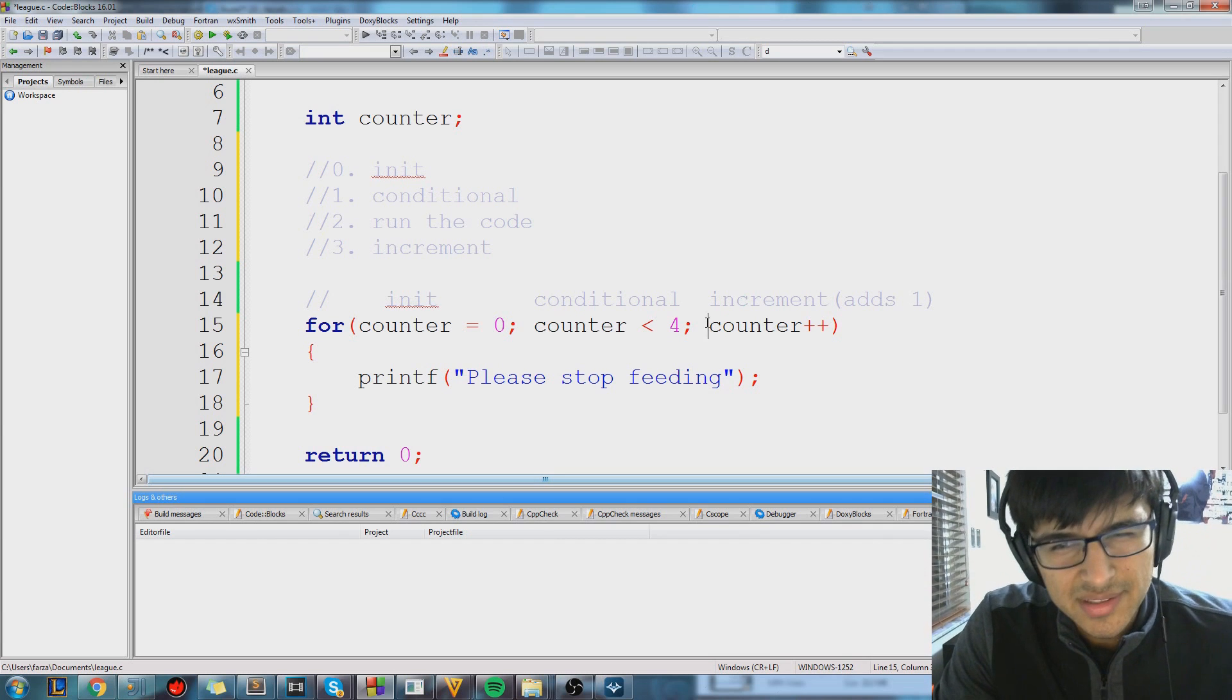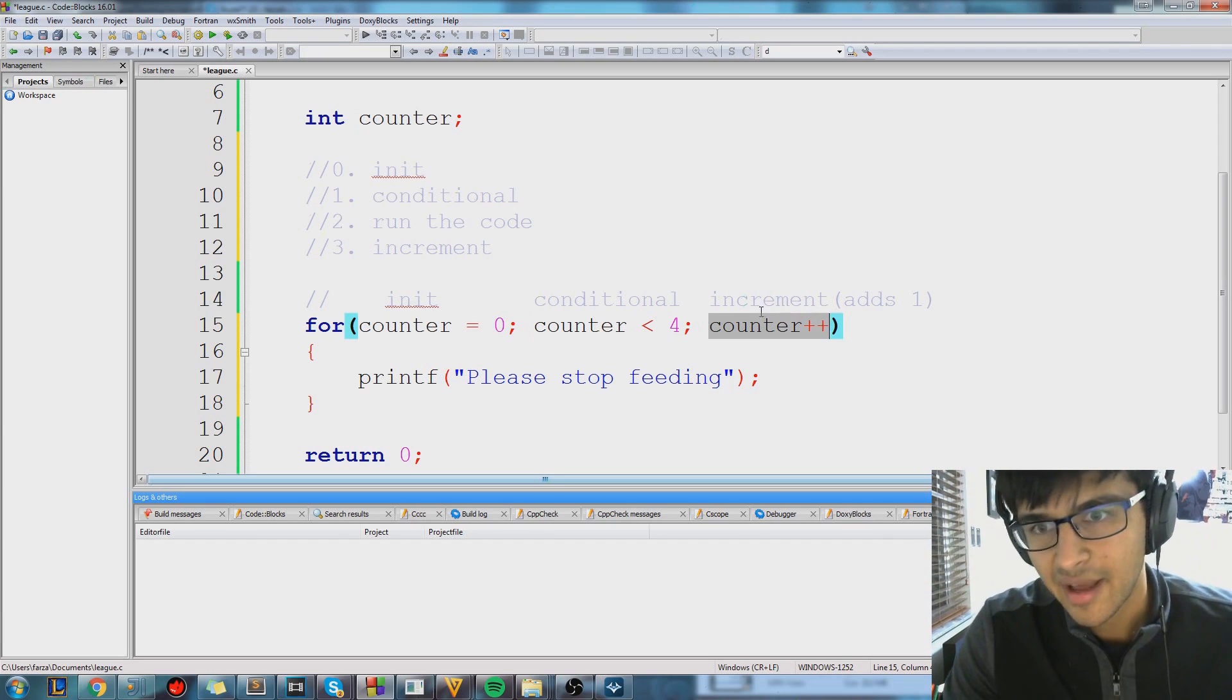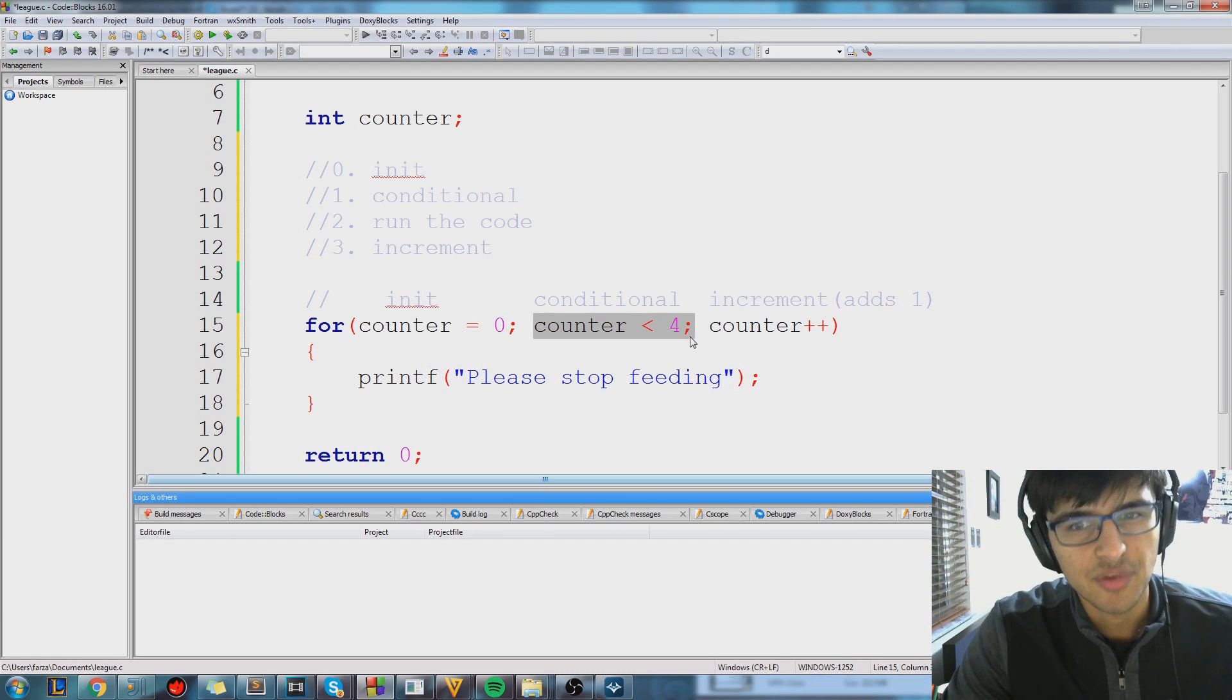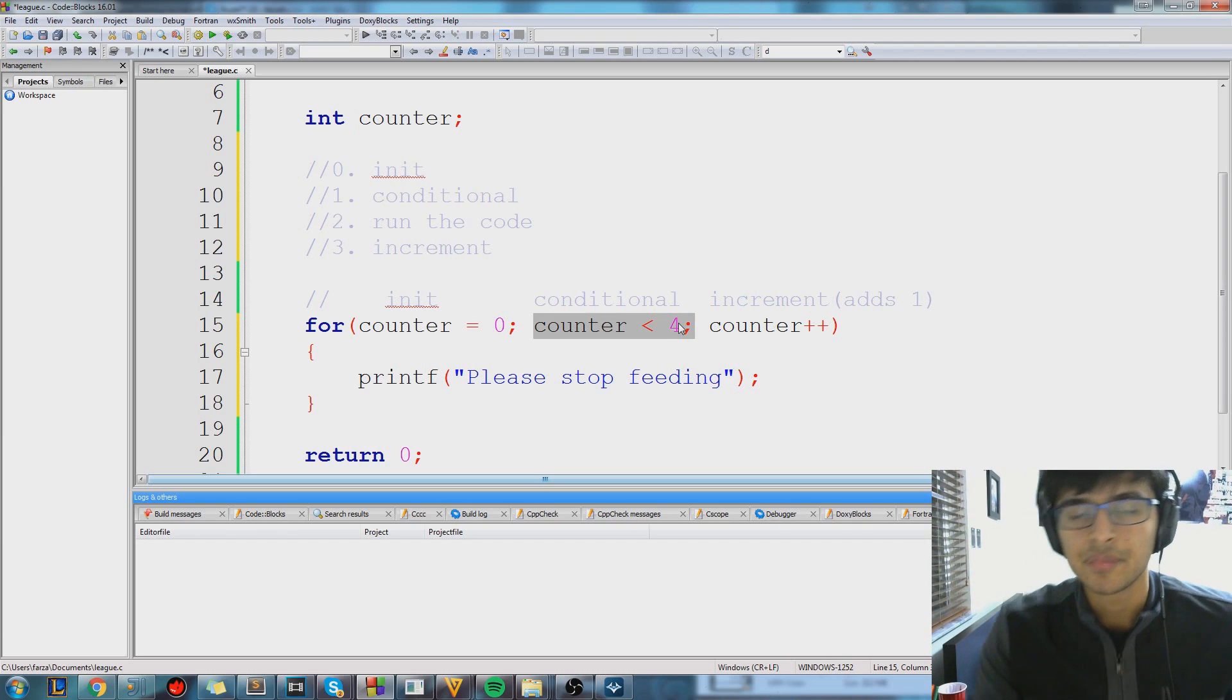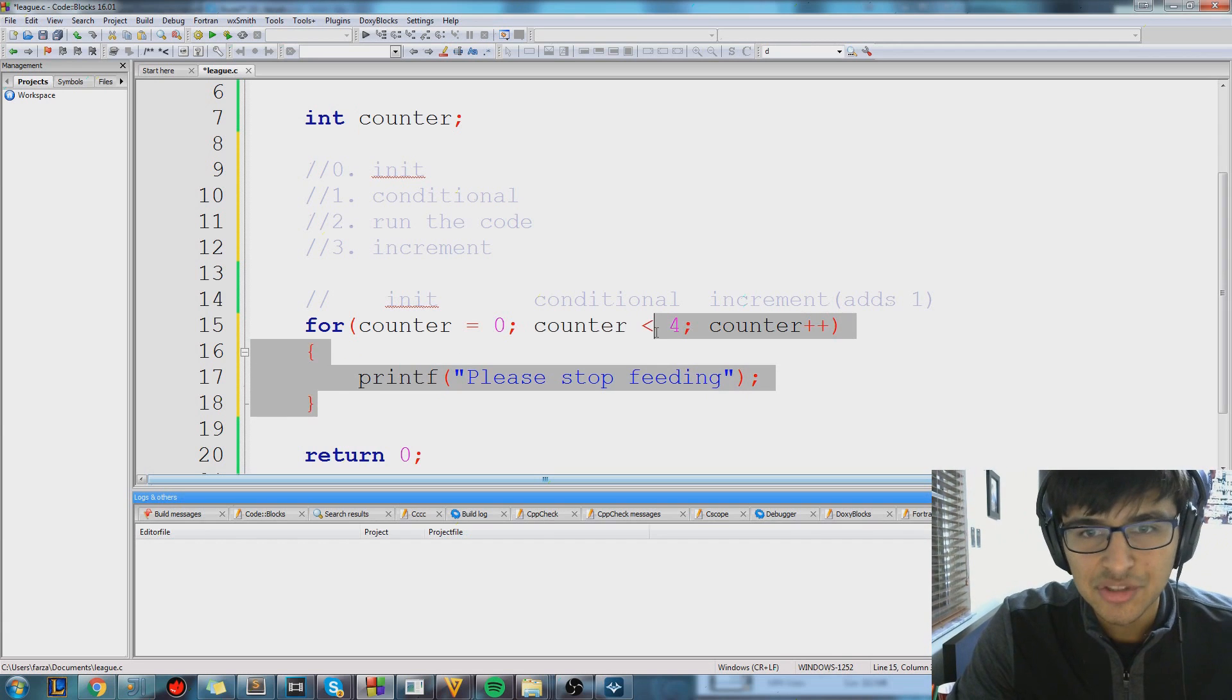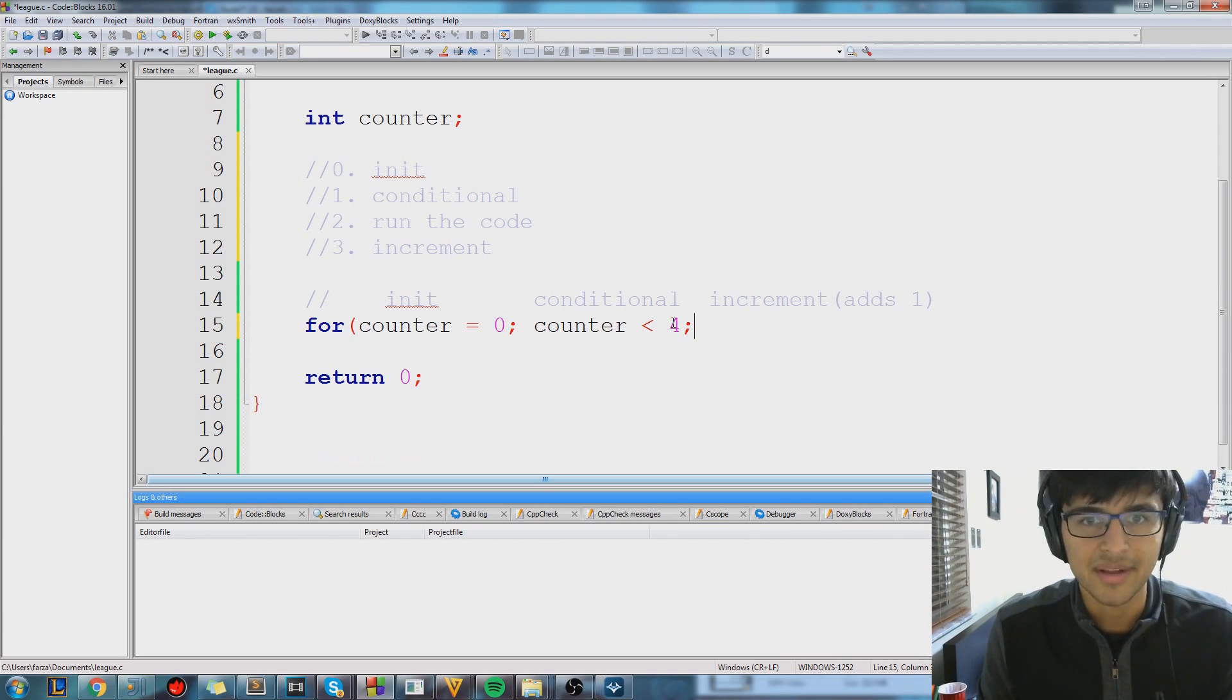Now, since we come back here, counter plus plus, counter will now be four. So now when we come back here, four is not smaller than four. Four is not bigger than four. Four is equal to four. So at this point, our for loop will terminate and nothing, it'll just cancel everything out. It'll pretend like nothing else exists. It'll terminate right there.